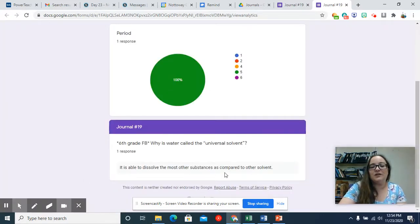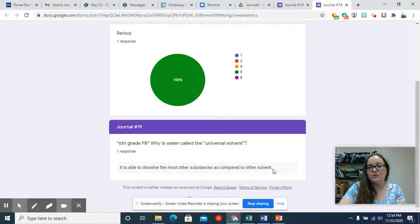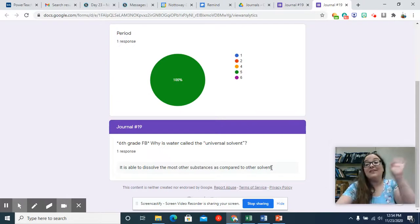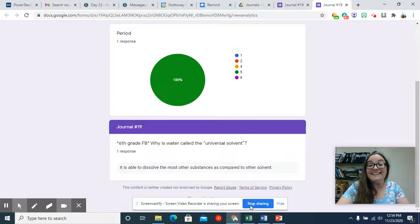It is able to dissolve most other substances as compared to, oh, that should be solvents. My bad. Put an S on there so that it's grammatically correct. Have a lovely day. Make good decisions. Bye.